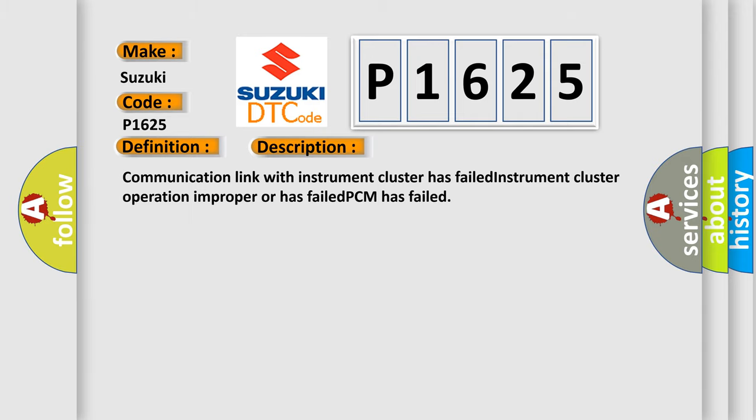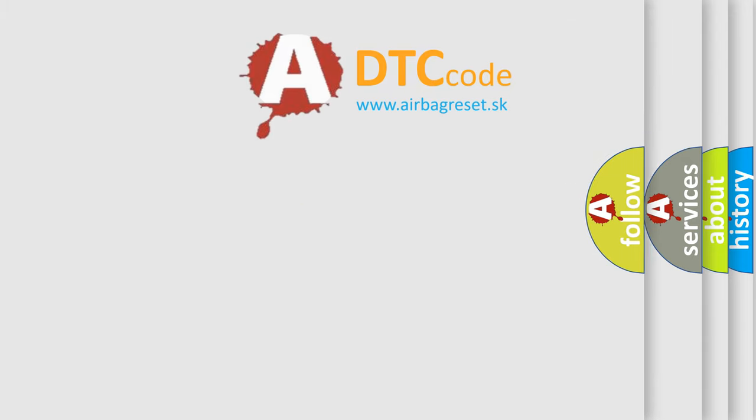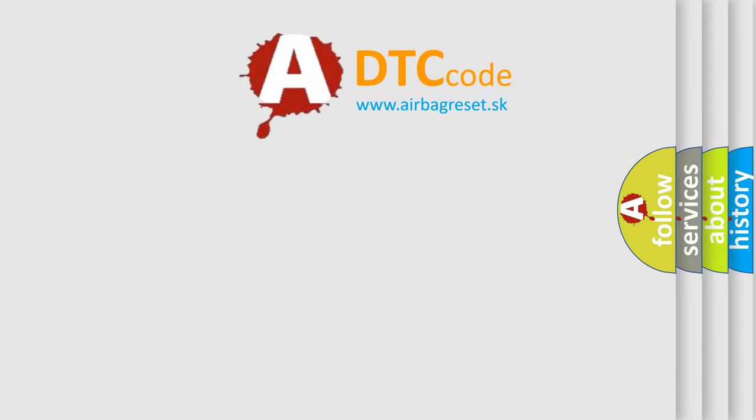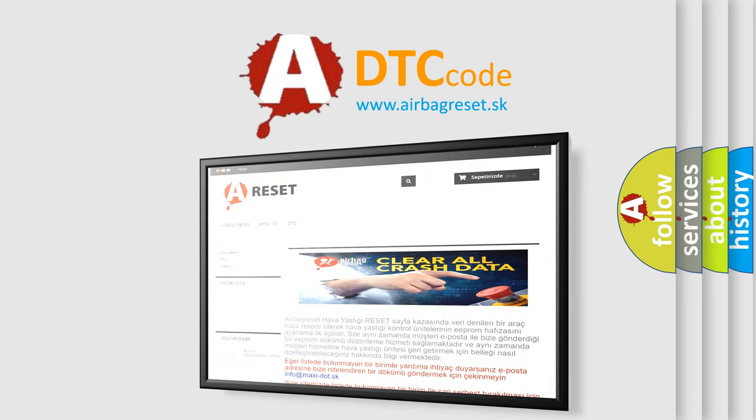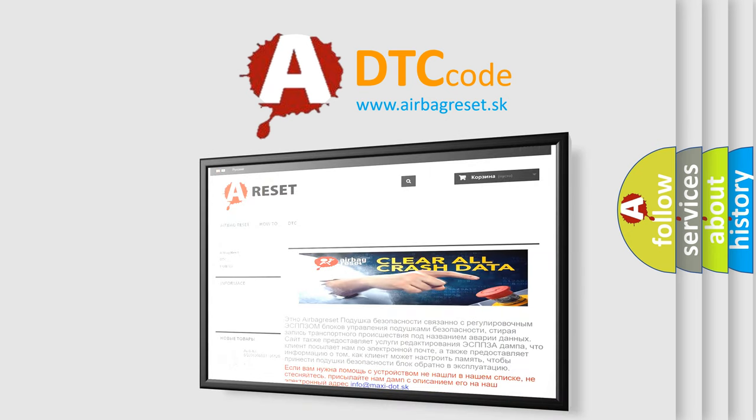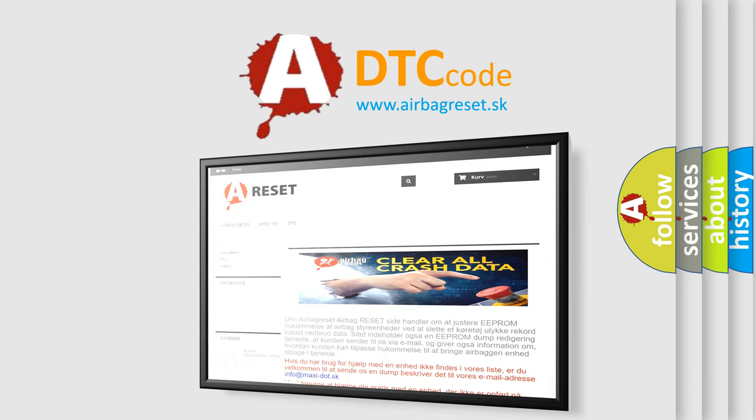The Airbag Reset website aims to provide information in 52 languages. Thank you for your attention and stay tuned for the next video.